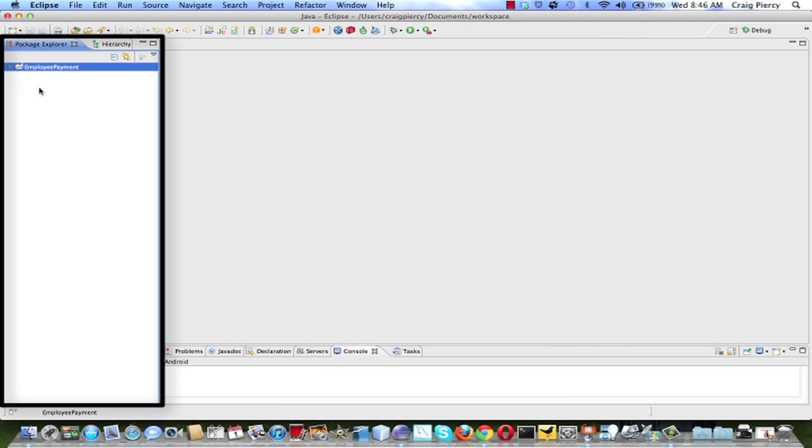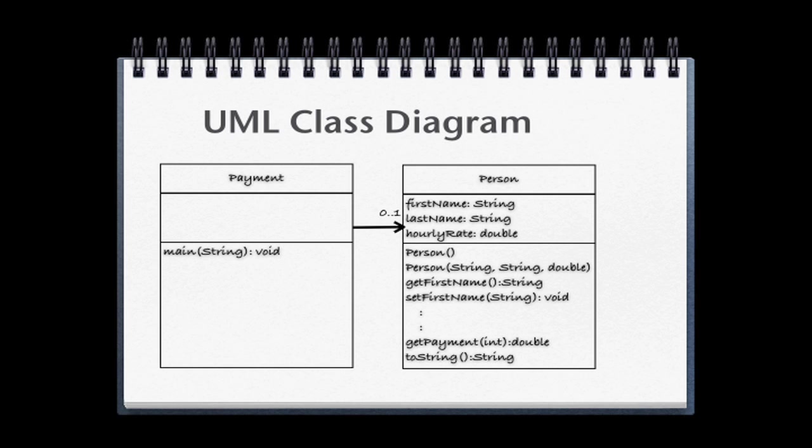And your project is created. You can explore it over in the Package Explorer by expanding the project by just clicking on the arrow to the left. You'll notice that we have the Source folder for our Java classes and our basic JRE system library. Recall that we're going to create two classes, a Payment class and a Person class. Since the Person class is required in order for the Payment class to do its thing, we're going to create the Person class first. Also, most of the work is in the Person class, as we can see by this UML class diagram.